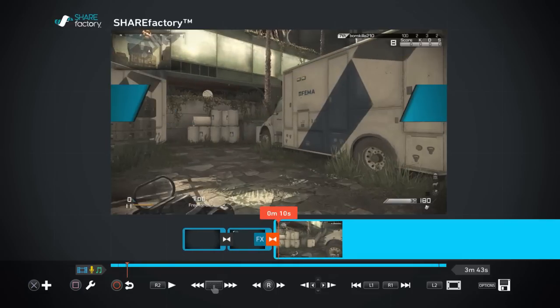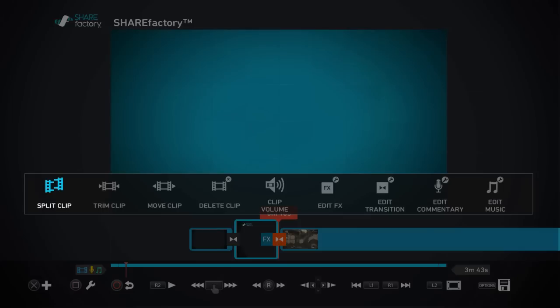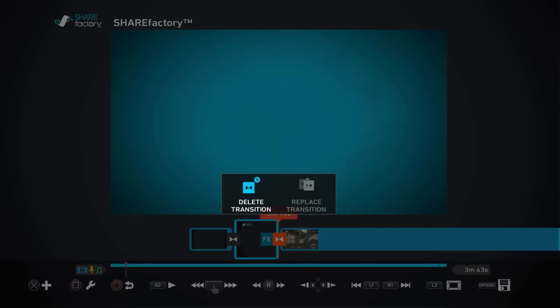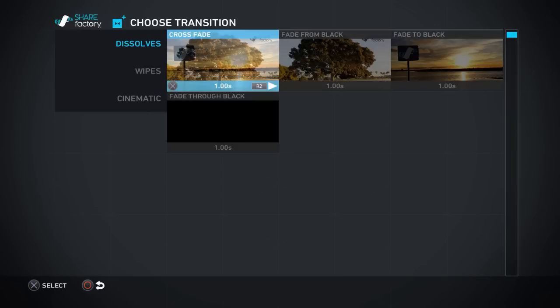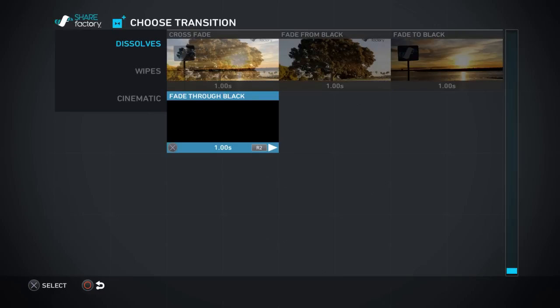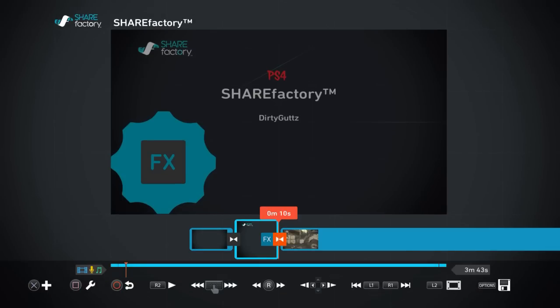Here's another thing — let's change this transition. Go to Edit Transition, Replace Transition. Let's try a dissolve or fade to black. You wouldn't really use a fade to black in the middle of a video, but we're going to use it anyway just to show the difference.